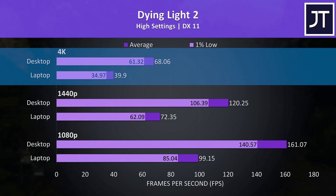Dying Light 2 was able to run above 60 FPS at 4K on the 3090 Ti, which was around 71% faster than the laptop, one of the bigger differences.